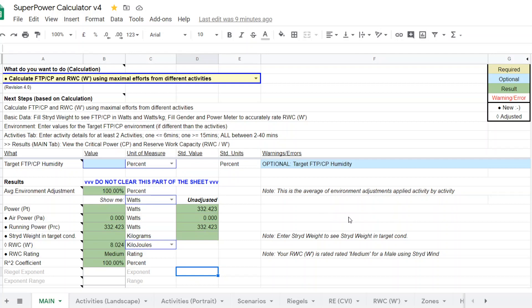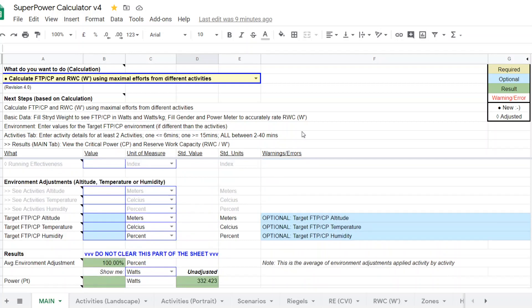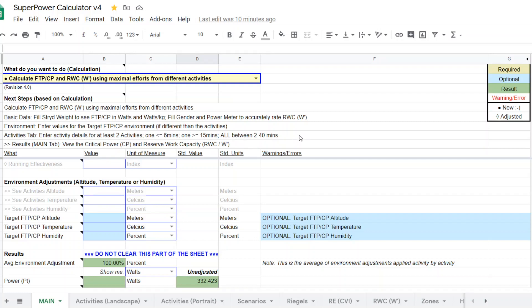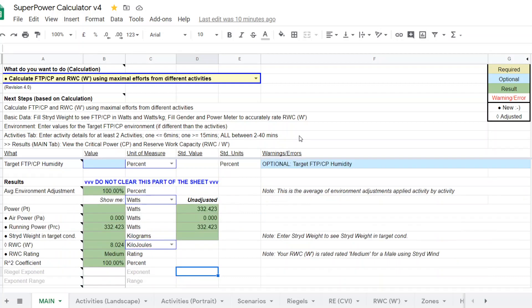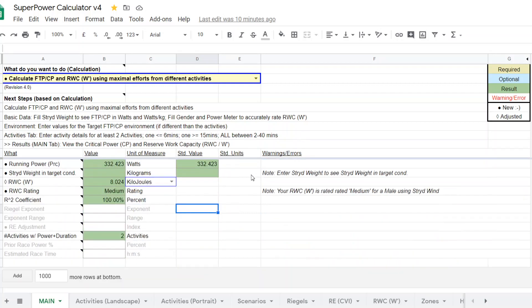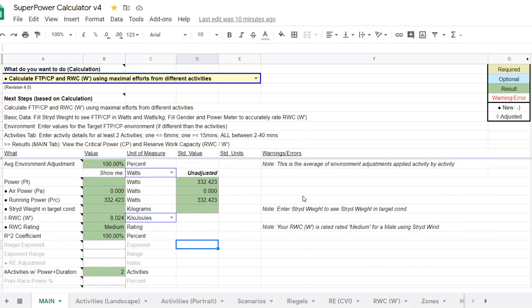So there you have it. It's a way of using activities from different days, as long as there are maximum efforts and they're within those duration caveats that I mentioned earlier, and they're within a two to three week time period, then this is a viable calculator.